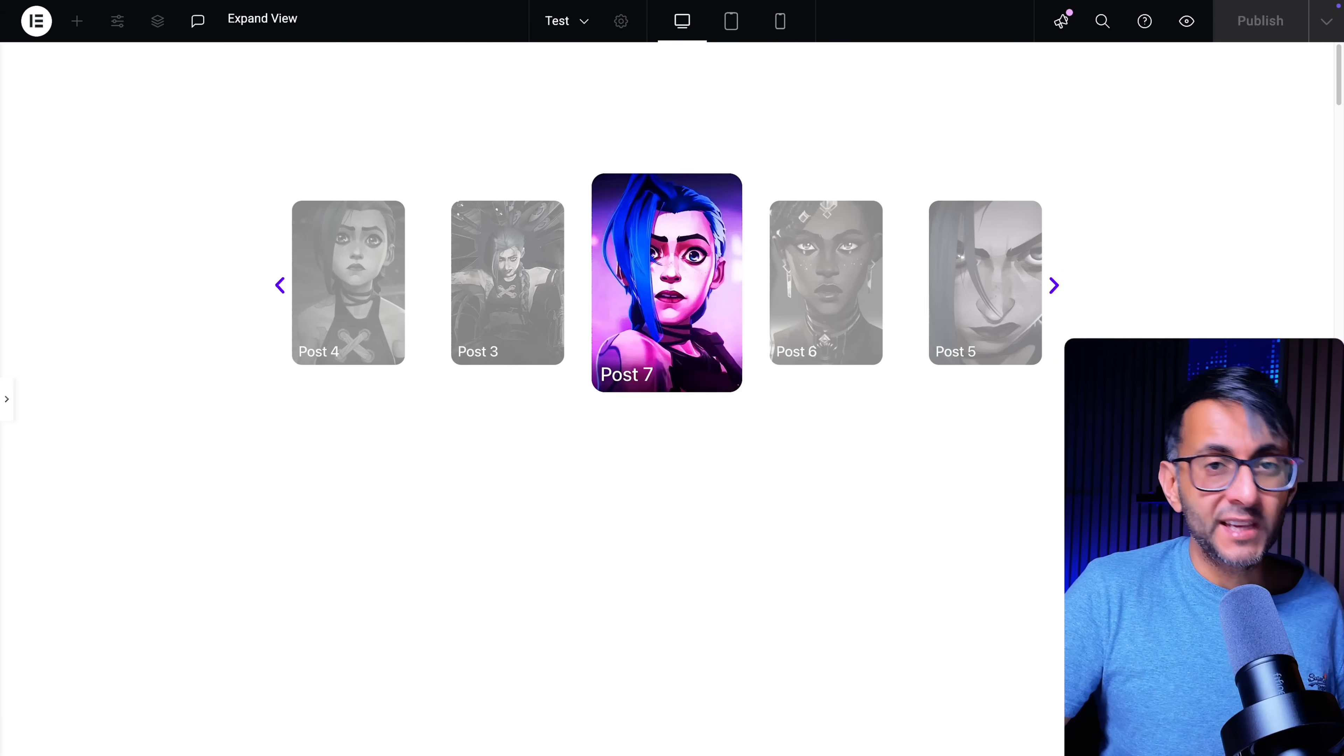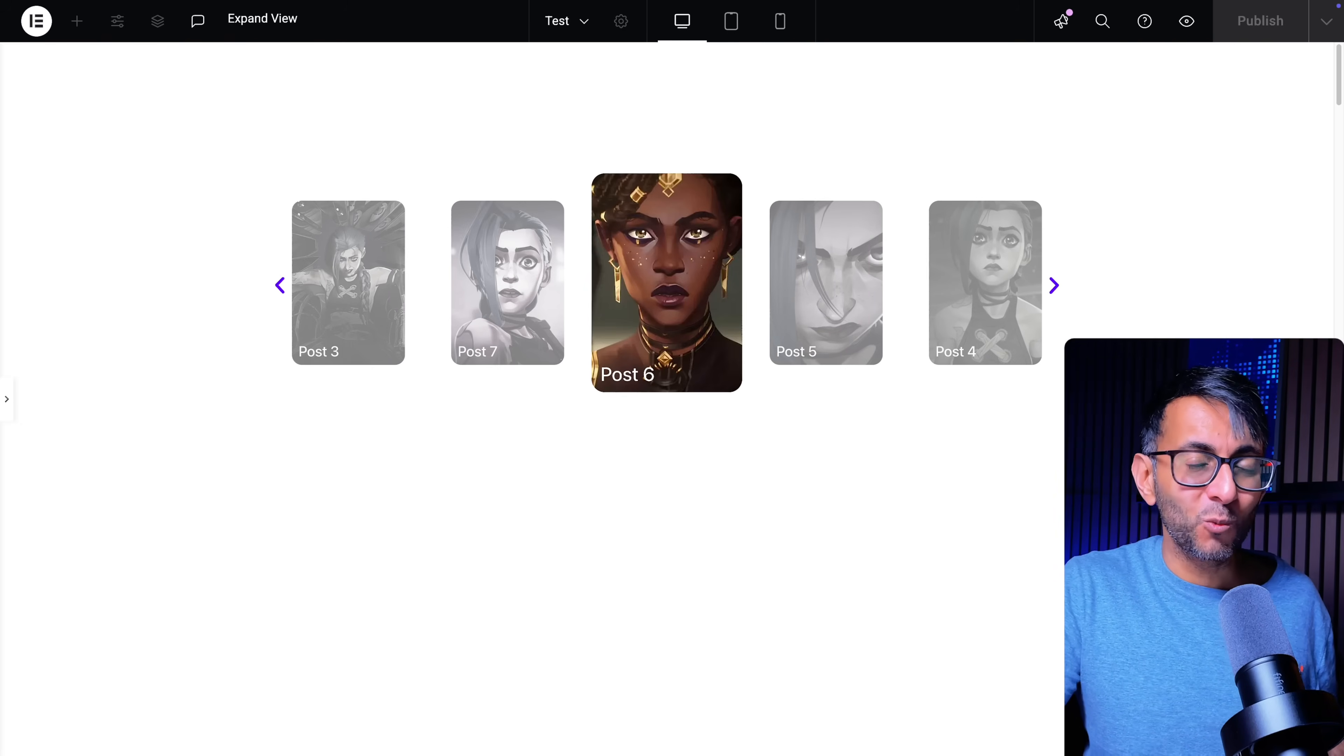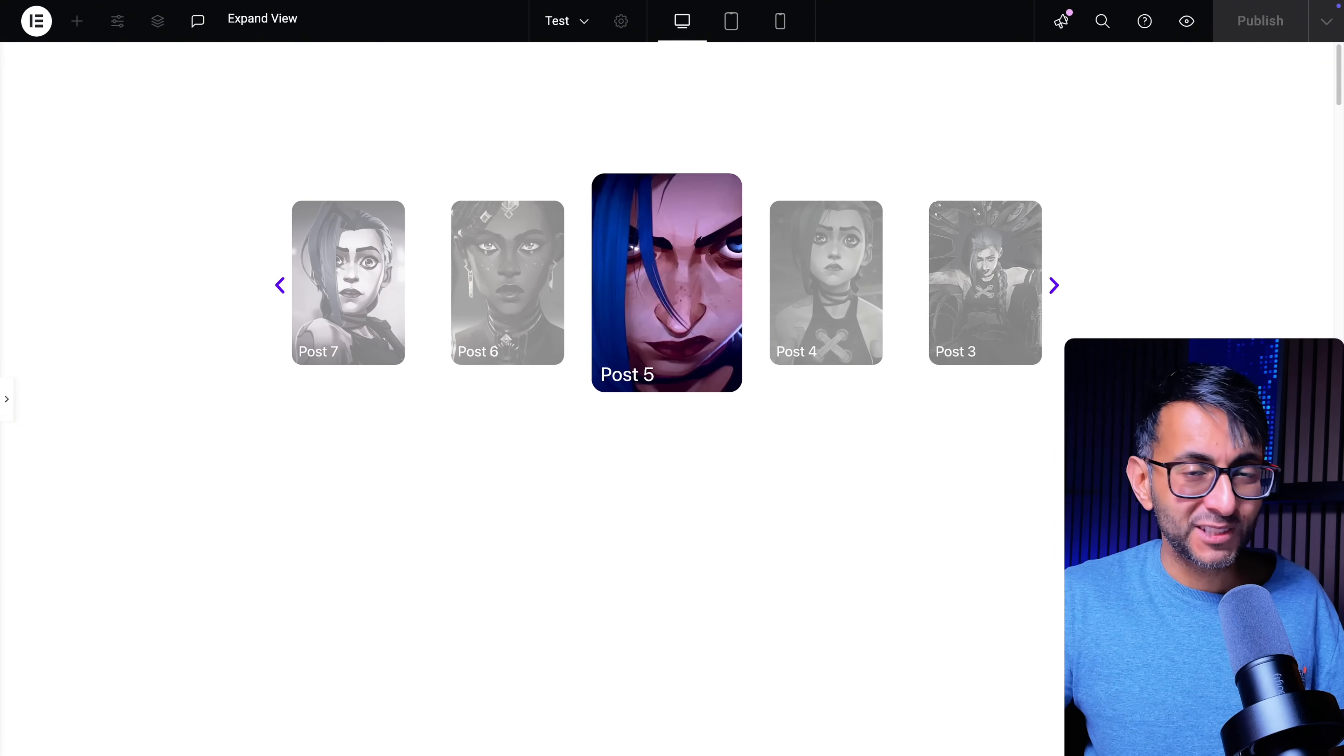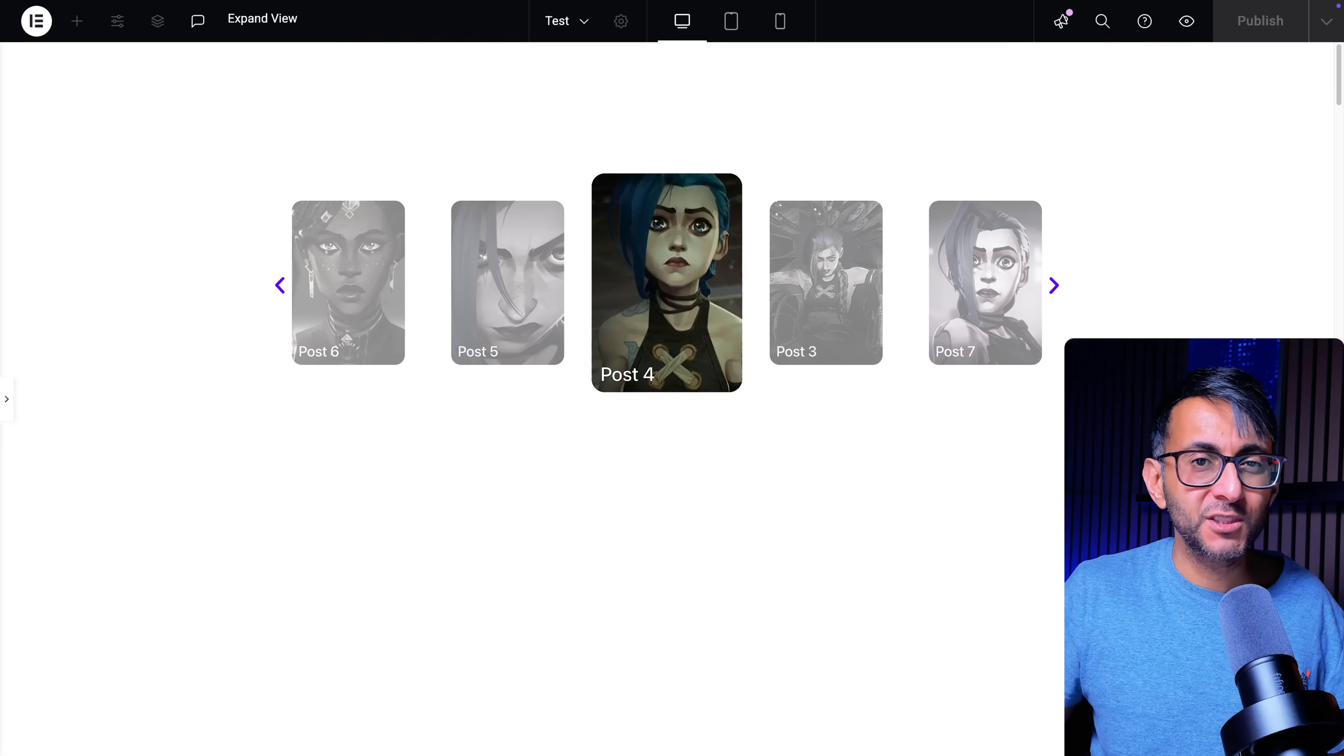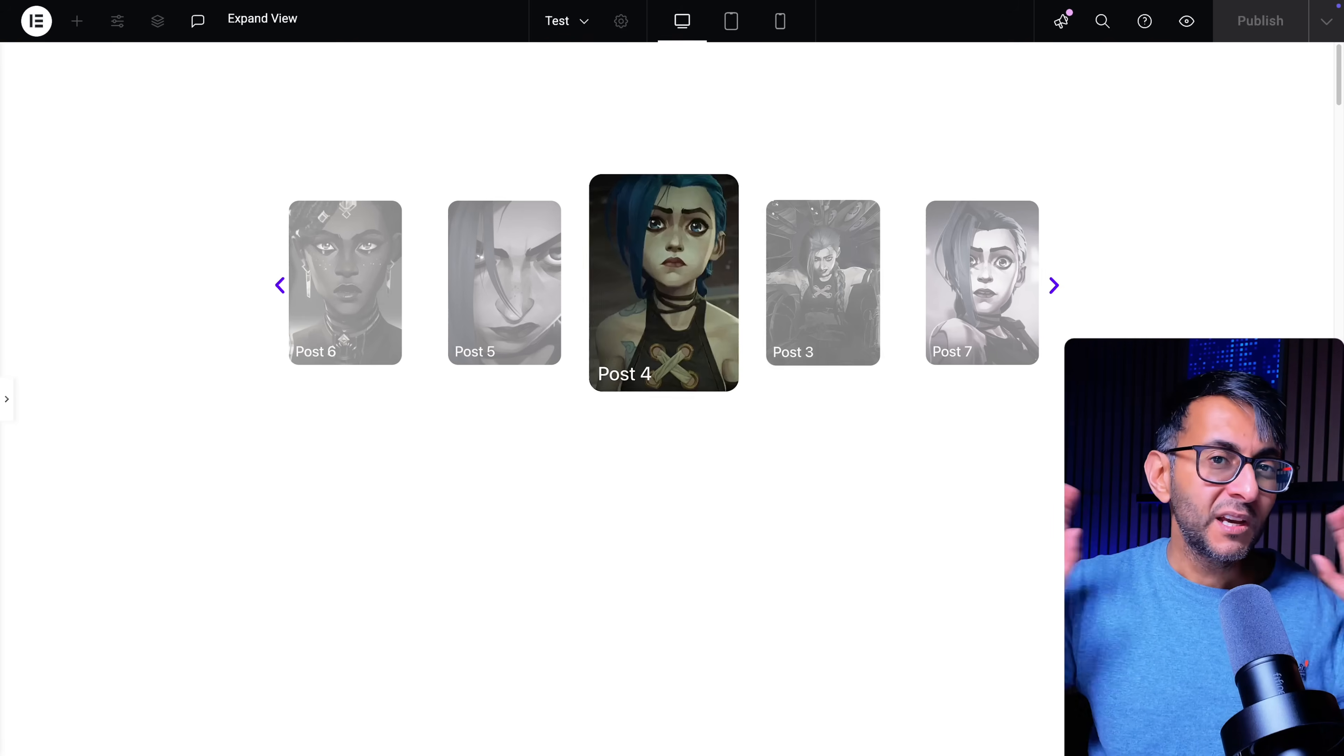Take a look at this Elementor Loop Carousel where we are focusing on the center item and notice how the other items are kind of saturated away.